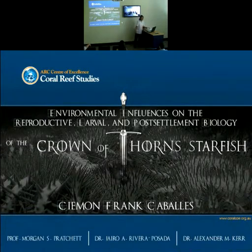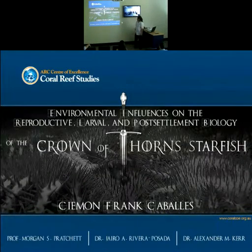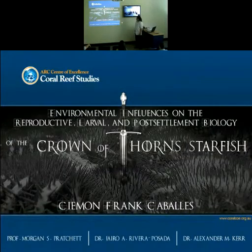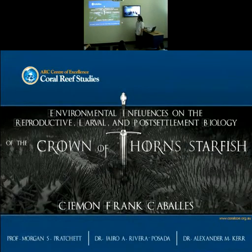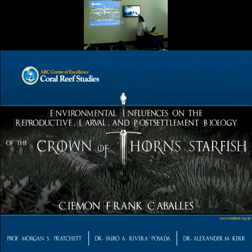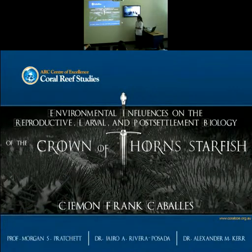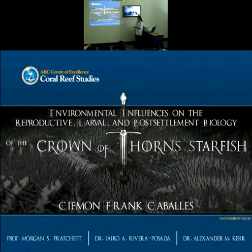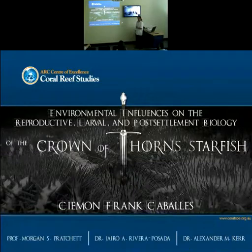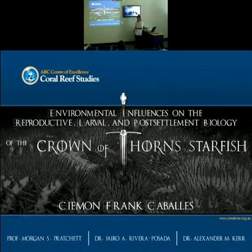Good morning, and thank you all for coming. The topic of my PhD proposal is environmental influences on the reproductive, larval, and post-settlement biology of the crown-of-thorns starfish. First, I'd like to introduce my committee: Morgan, Jairo, and Alex Kerr from the University of Guam, also adjunct here at the center.